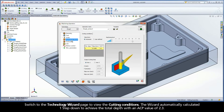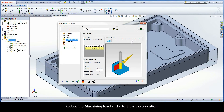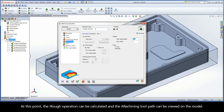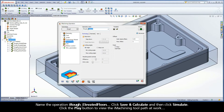Switch to the Technology Wizard page to view the cutting conditions. The wizard automatically calculated one step down to achieve the total depth with an ACP value of 2.3. Reduce the Machining Level slider to 3 for the operation. On the Technology page, the step down and cutting angles generated by the wizard are shown. By default, a 0.24mm allowance will be left on the walls. Name the operation iRUF Elevated Floors.